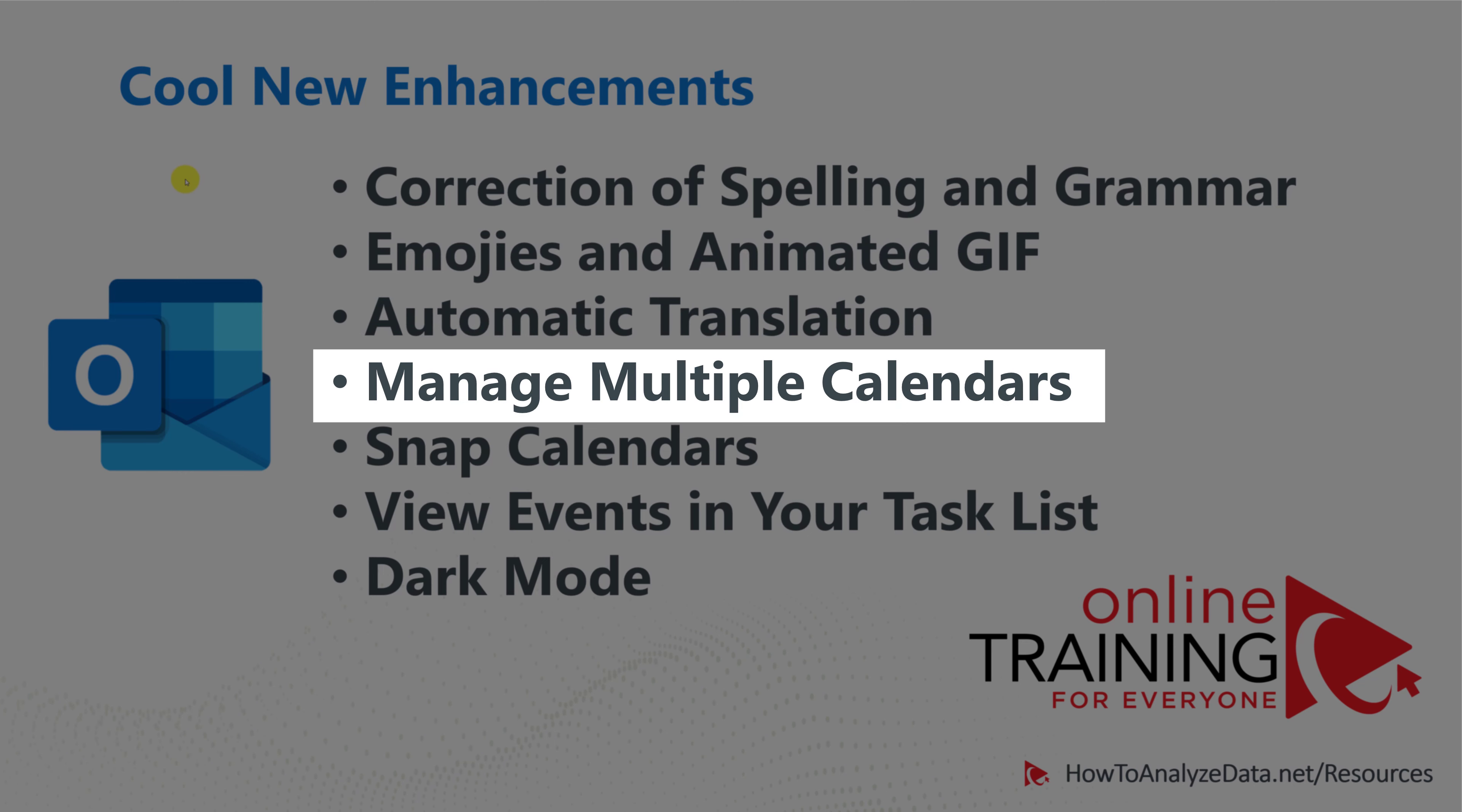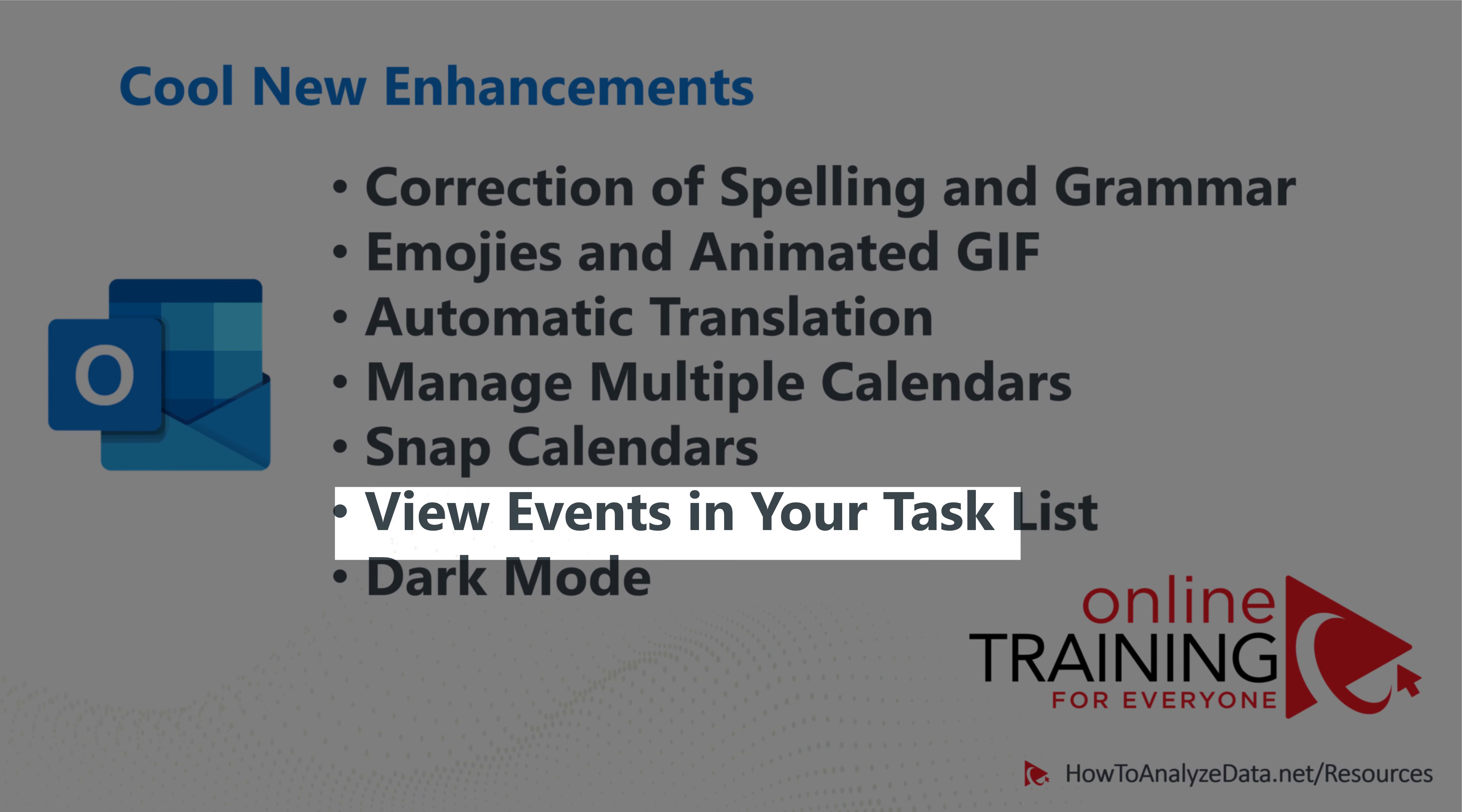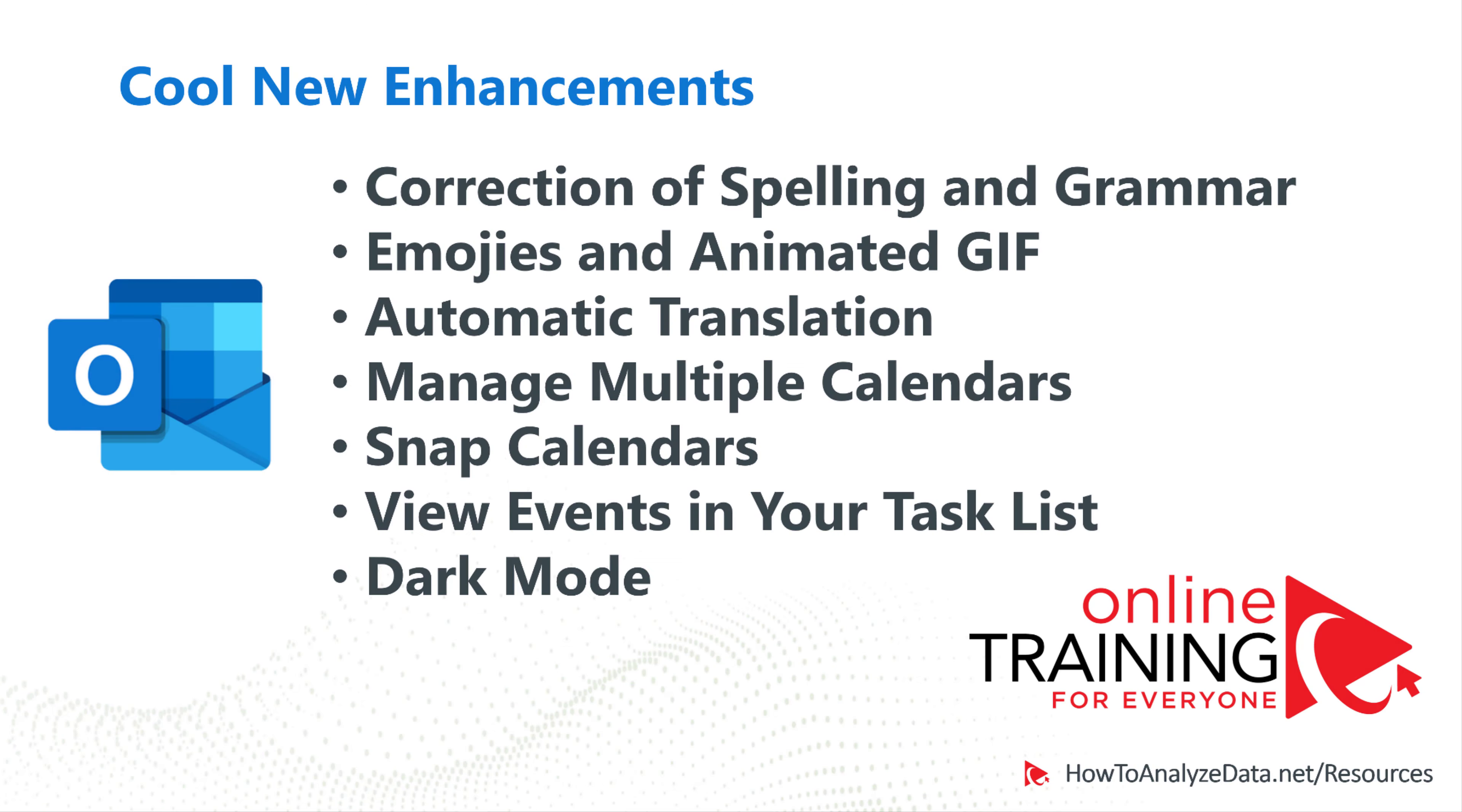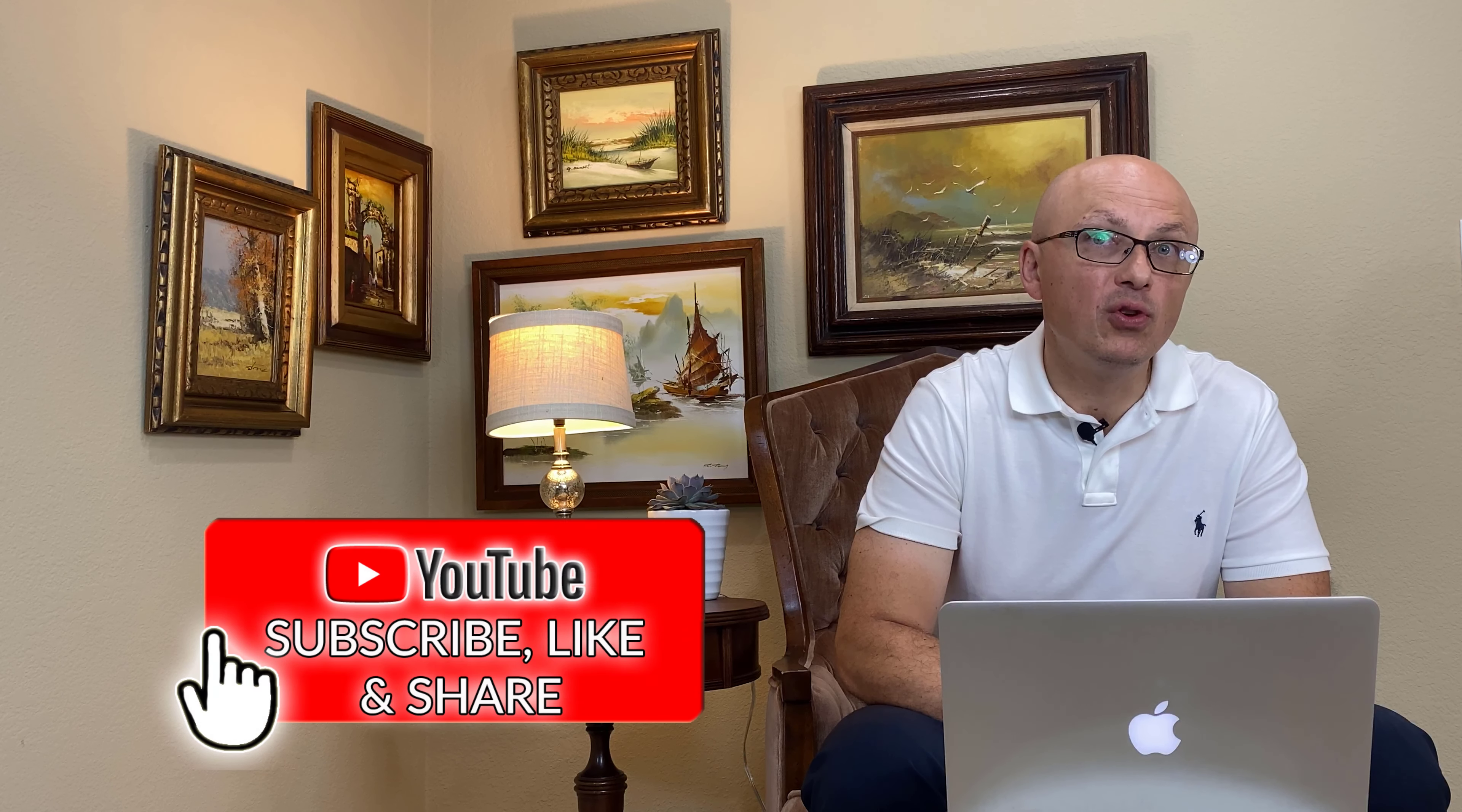Managing multiple calendars, you can just add additional calendars into Outlook to monitor and respond to different accounts. You can snap calendars and view them side by side. You can also view events in your task list. And last but not least, you can take advantage of dark mode so your eyes are not as strained and you can be more productive for longer. Please consider subscribing to this channel, skills that you learn here will be helpful for you now and also in the future.